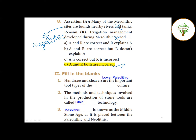Roman numeral II - Fill in the blanks: First question: Hand axes and cleavers are the important tool types of the Lower Paleolithic culture - answer: Lower Paleolithic. Second question: The methods and techniques involved in the production of stone tools are called Lithic Technology. Third question: Mesolithic is known as the Middle Stone Age, placed between Paleolithic and Neolithic.